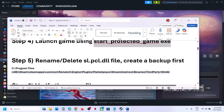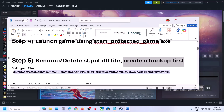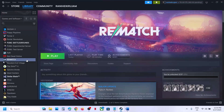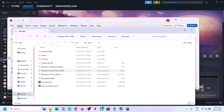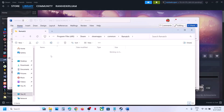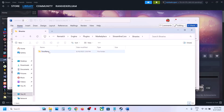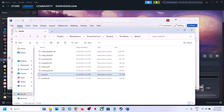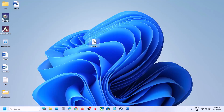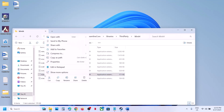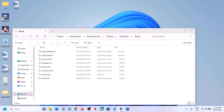The next step is to rename or delete the slpcl.dll file, but first create a backup. Right-click on the game, select Manage, click Browse Local Files, then navigate to: Engine > Plugins > Marketplace > Streamline Core > Binaries > ThirdParty > Win64. Here you'll find slpcl.dll. Copy it as a backup, then you can delete or rename the original and launch the game.